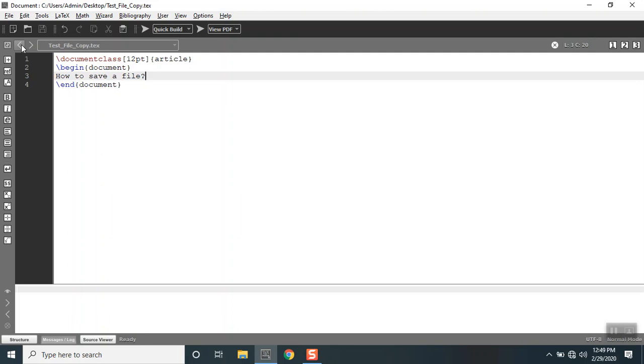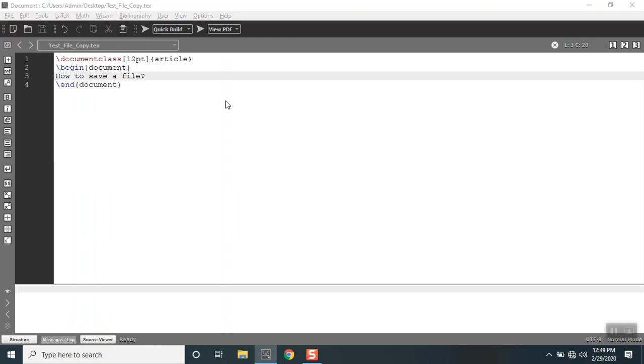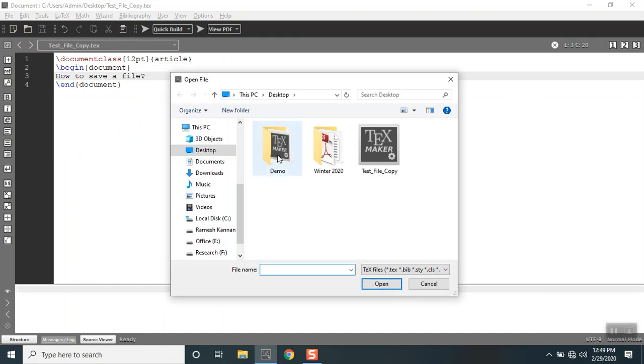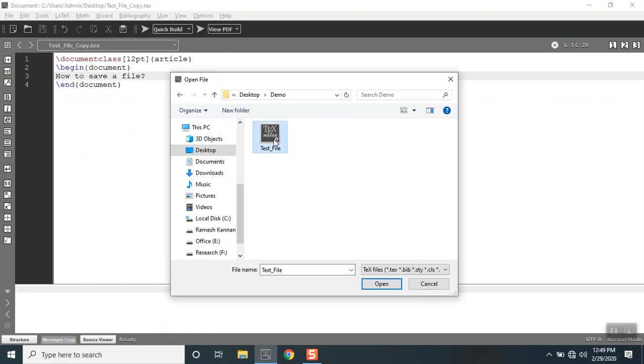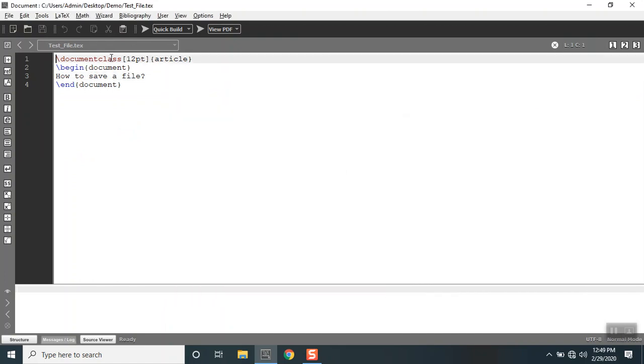Now we have got two files. One is the one that gets saved in the desktop without the folder, I mean outside the folder, and another version is in the folder. Let's open the one which is in the folder.